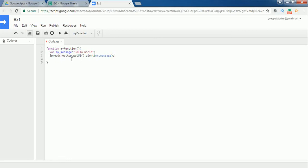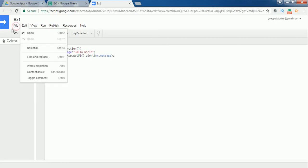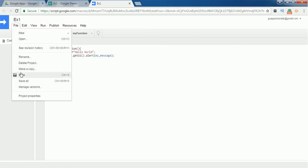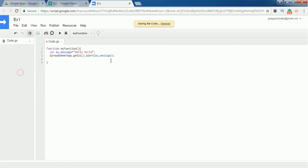That's it, we have created a successful Hello World program. Before executing this Hello World program, go to File and save this. So now this script is successfully saved.